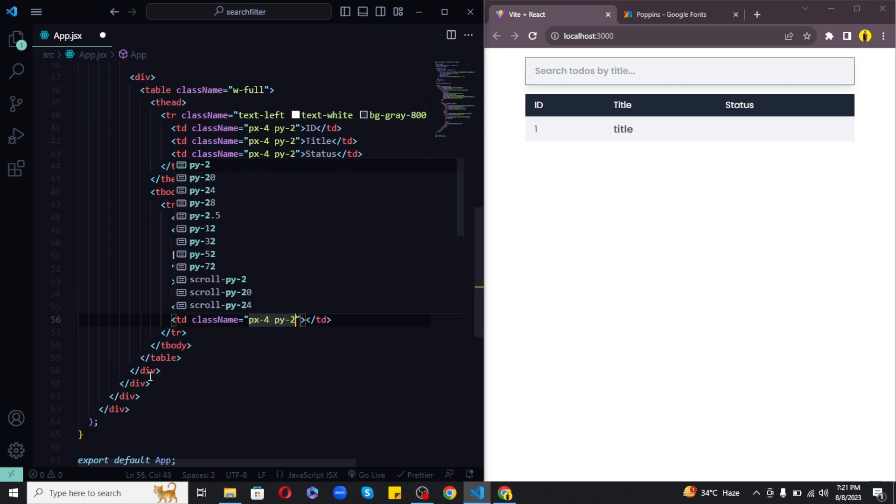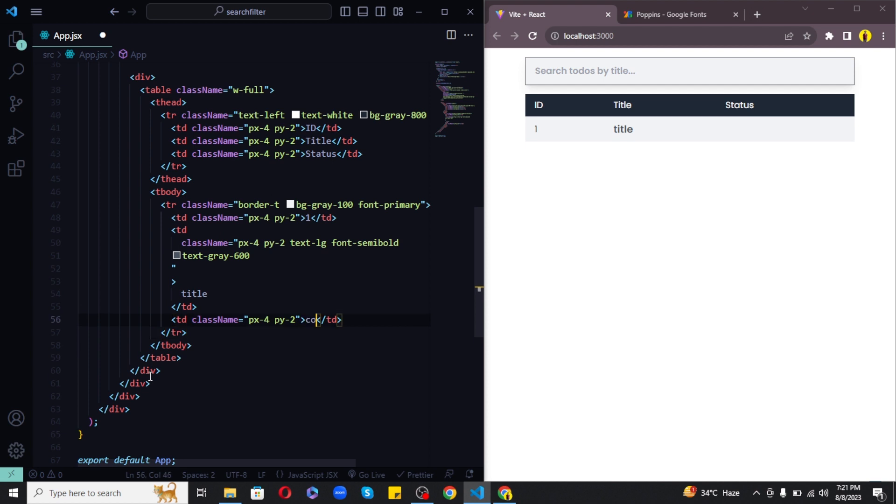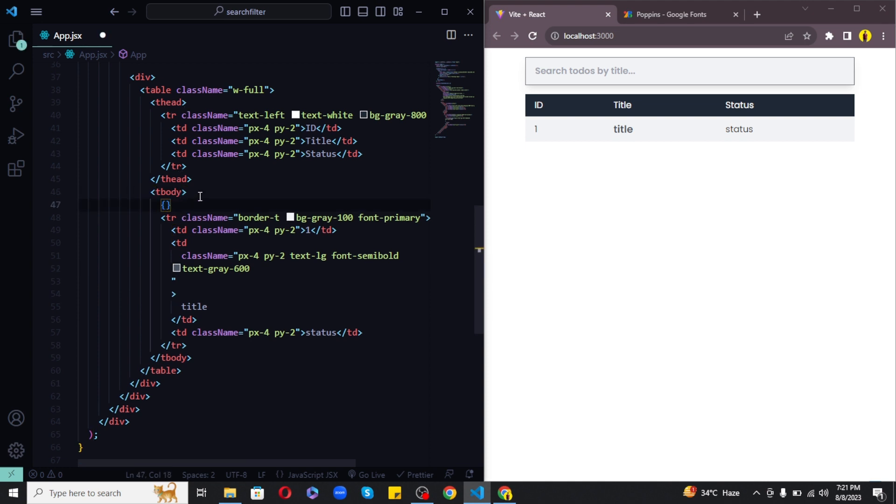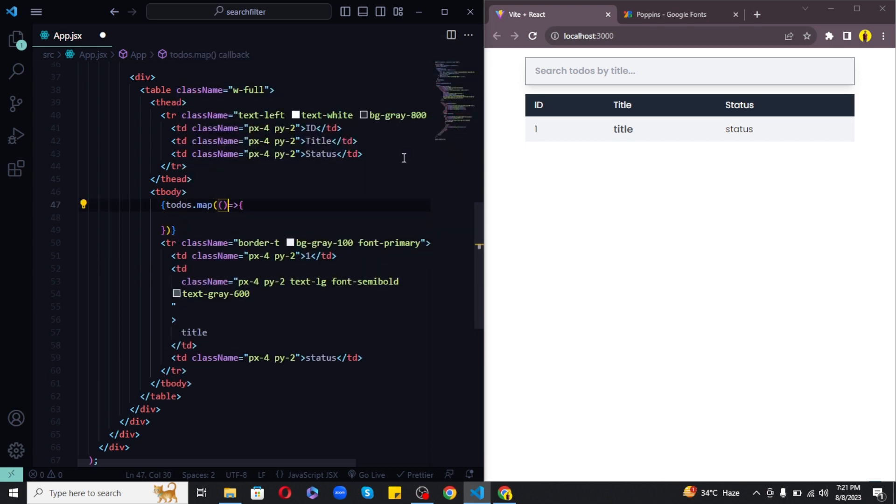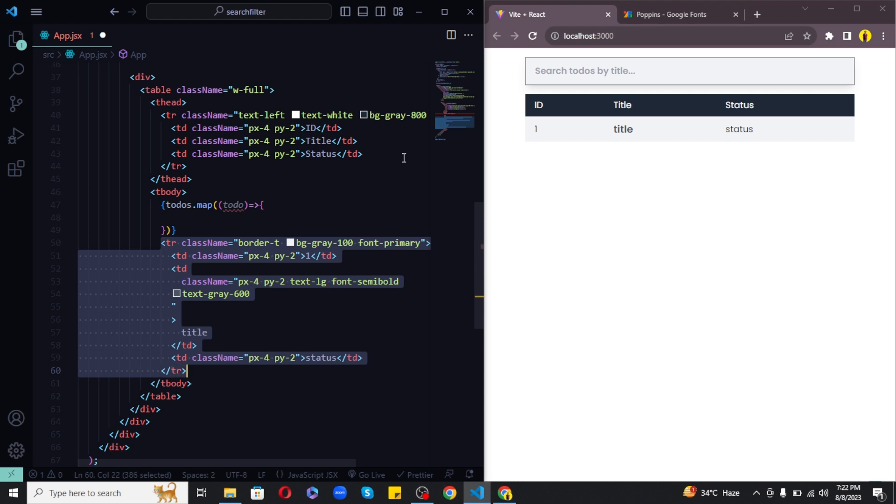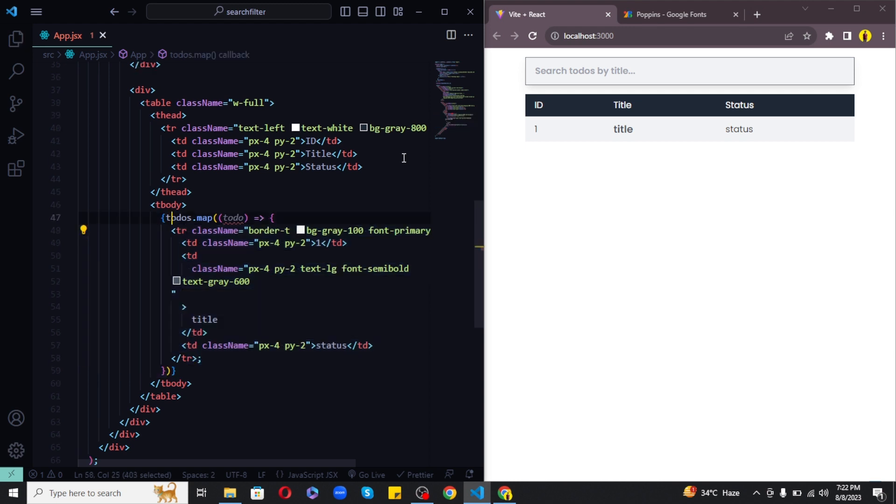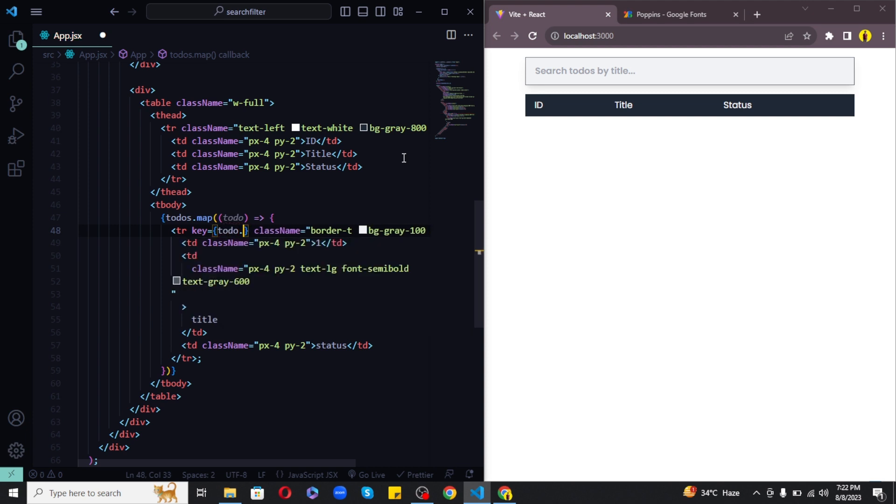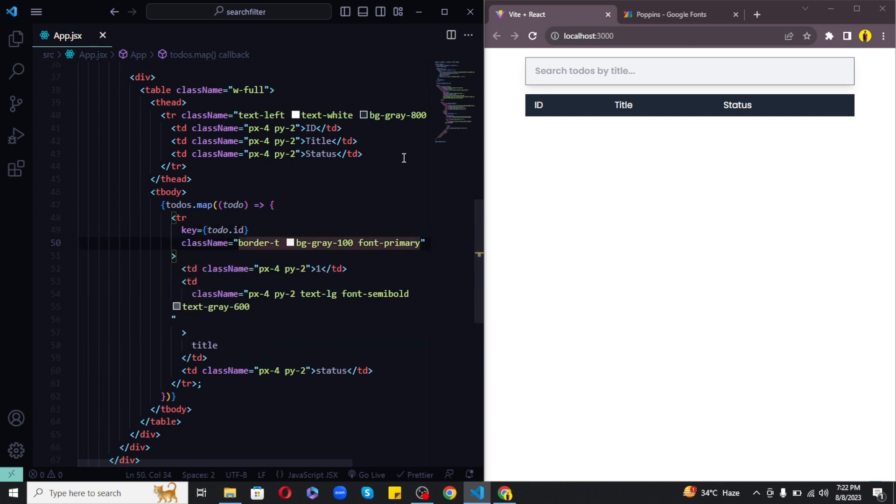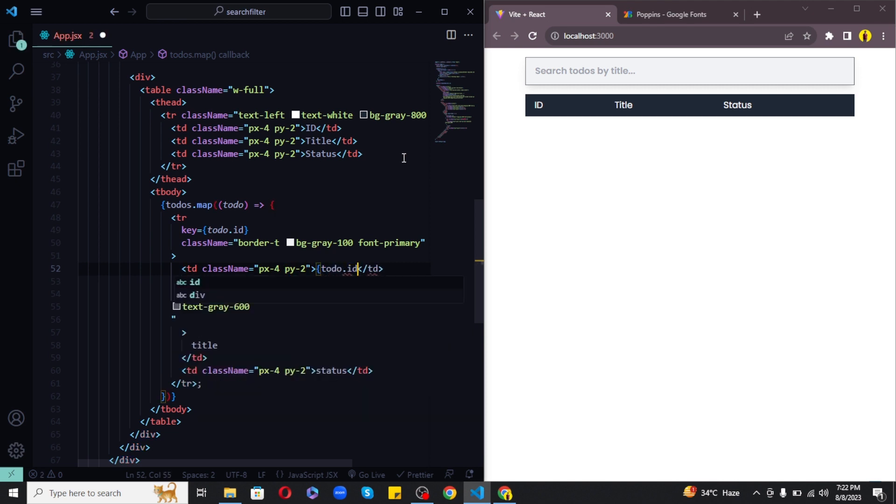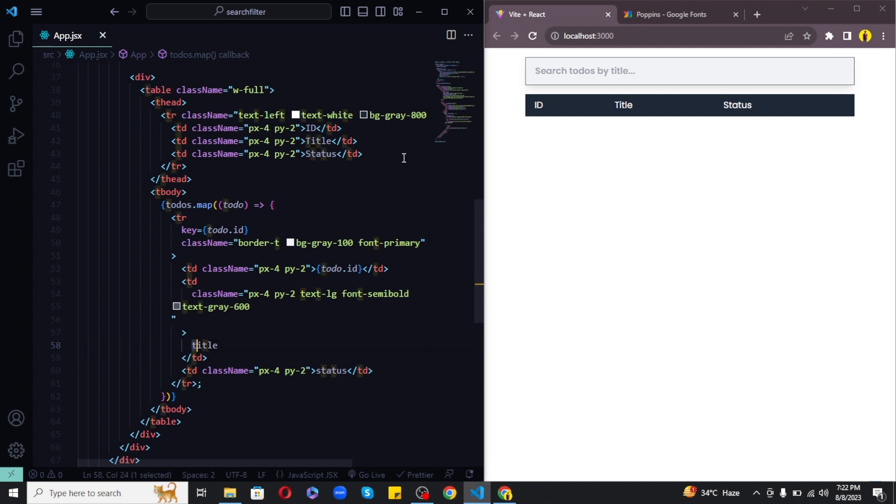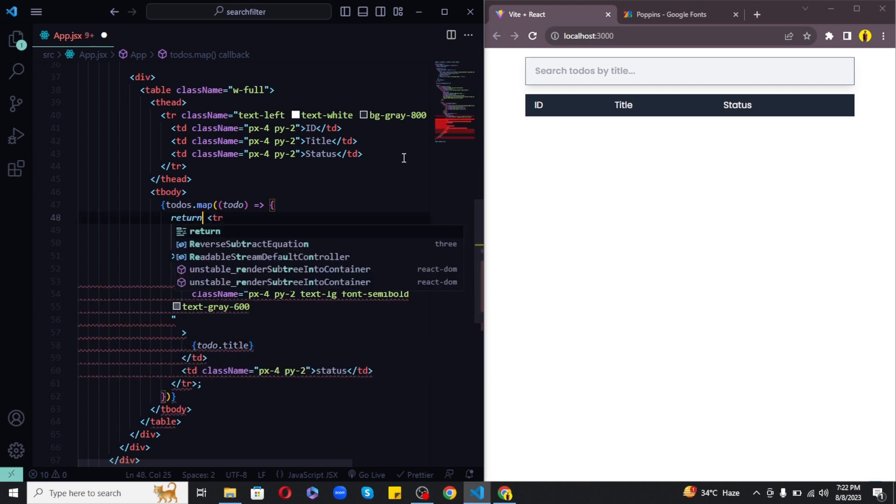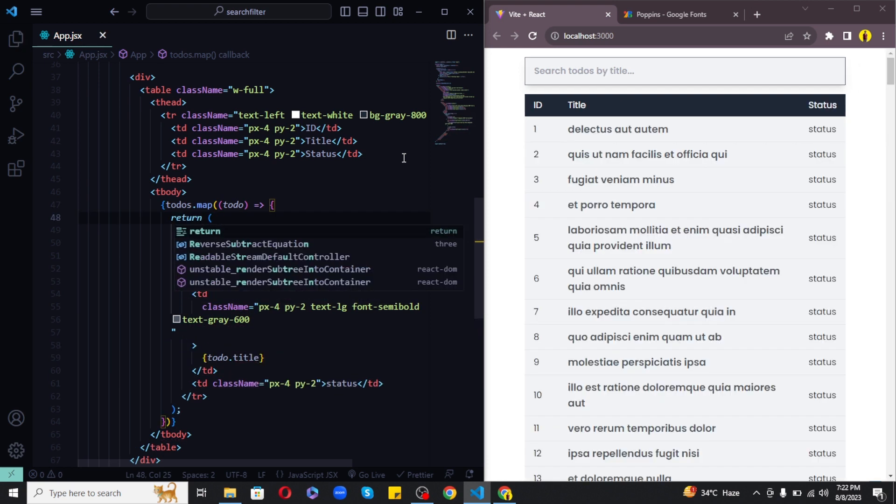So now let's map over the todos and make it dynamic. So before the tr let's write curly brackets because we are using JavaScript here. Let's write todos dot map. We will get each todo in a todo variable and let's wrap this around our entire row. I will provide key as todo dot id. Now this is important to give each todo a unique key to separate it from the other todo in the list. I hope you got the point. Next I will replace the dummy id with todo dot id here as well just to display the todos in order. Next I will also replace the dummy title with todo dot title.